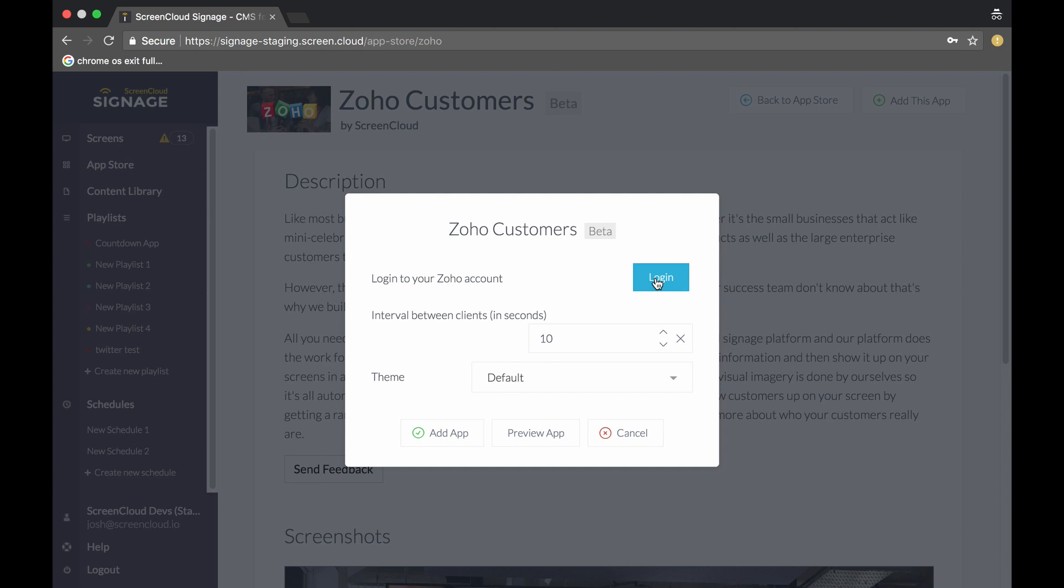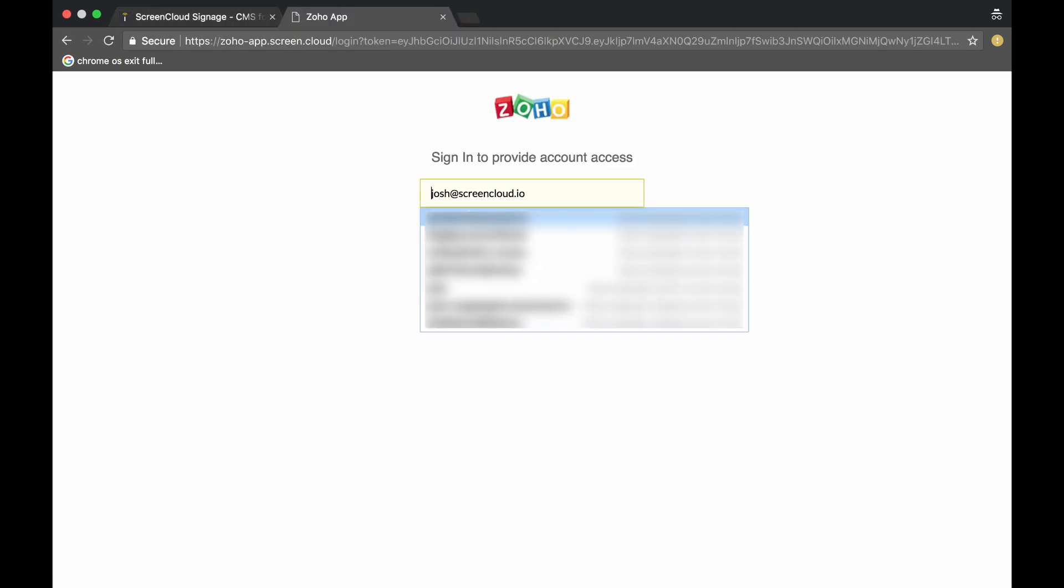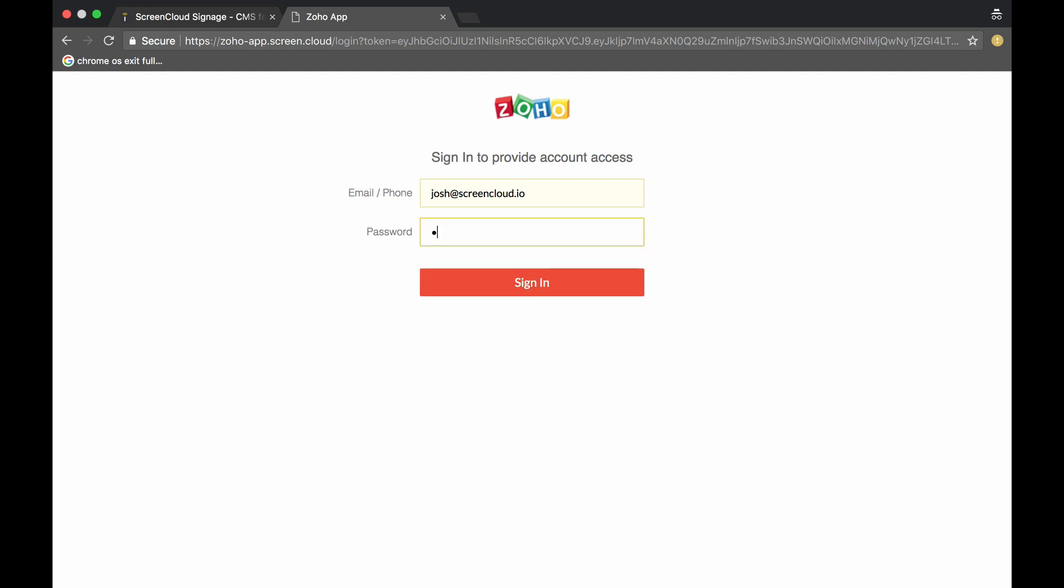After we've done that, we need to log in to our Zoho CRM account that we're going to use. Make sure that the Zoho CRM account you're using does have customers added to it, because if not, it won't work. I'm just going to add in my details here and wait for that all to be approved.